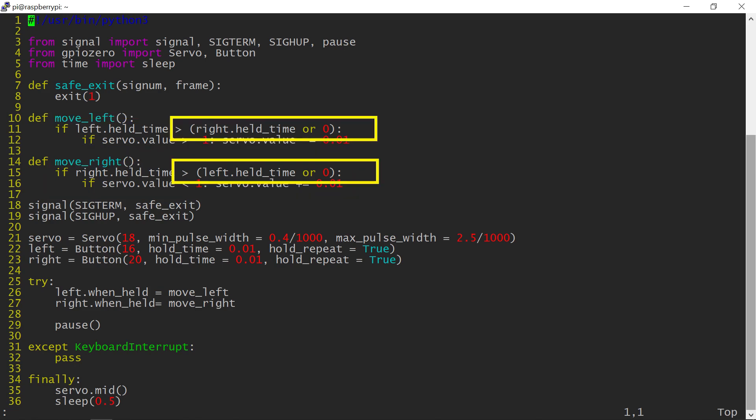This odd piece of code is necessary, as the held time is an undetermined number unless the button is actually held, and without this, the new if statement check would actually crash.